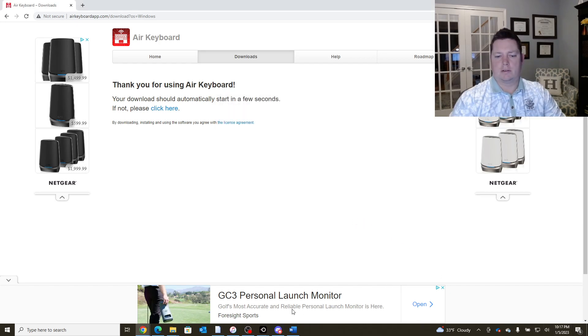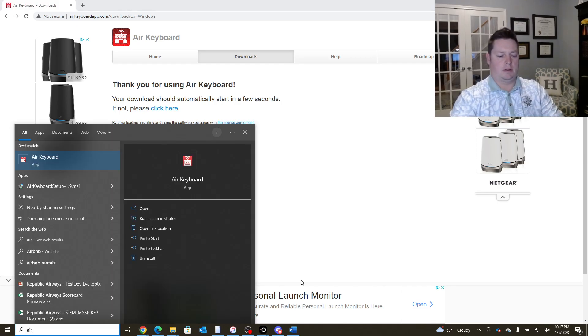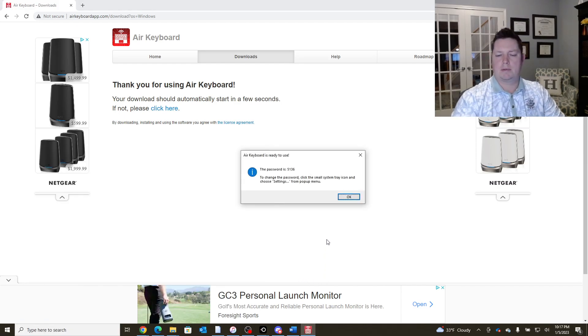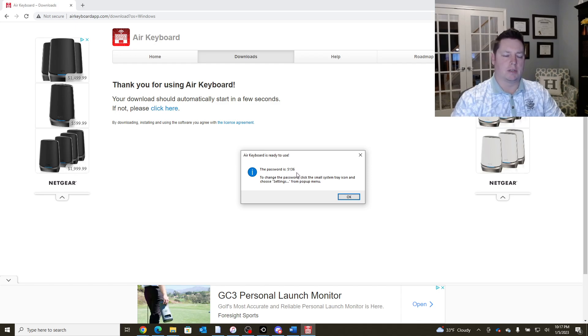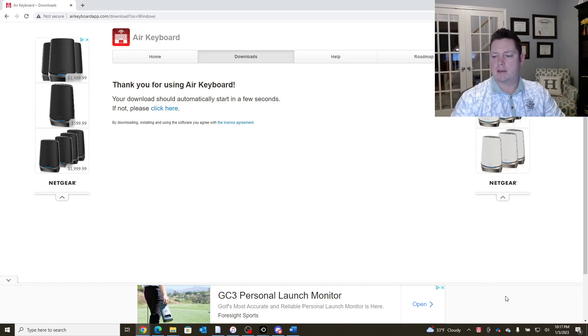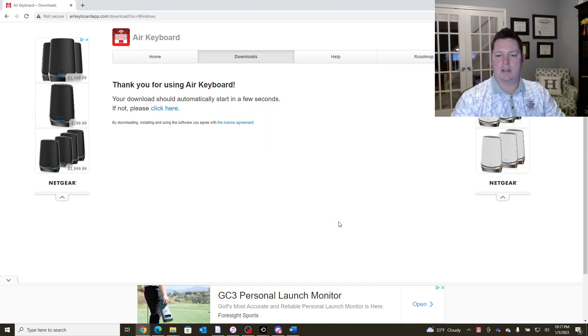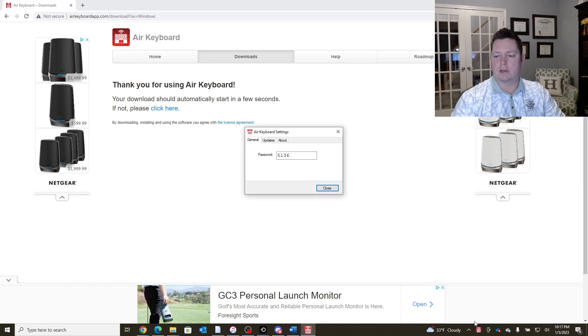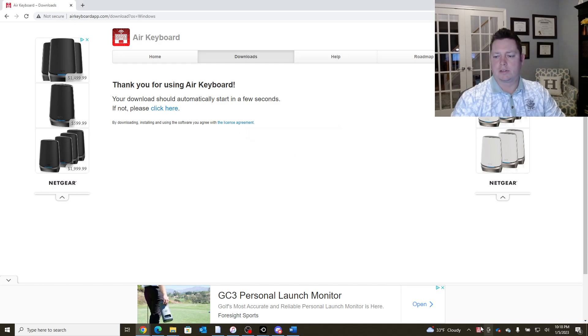Now if we run the Air Keyboard app, simply just type in Air Keyboard app. It gives you a password. You're actually going to use that on the other end on your iPad. So 5136 would be the password we put in when we run the application on the iPad. This app is going to run in your system tray. So if you ever need to go check for that password, you can go down here in the bottom right hand corner and you can see and or change that password, do updates, etc. So this will let you know that it is running.